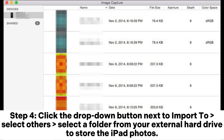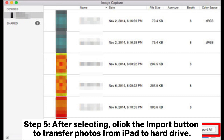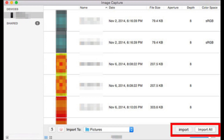Step 4: Click the drop-down button next to Import To and select Others. Select a folder from your external hard drive to store the iPad photos. Step 5: After selecting, click the Import button to transfer photos from iPad to the hard drive.